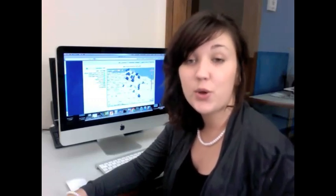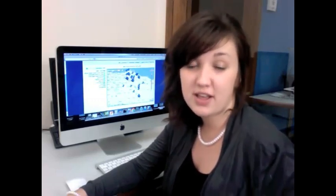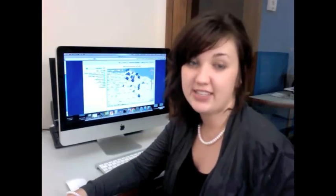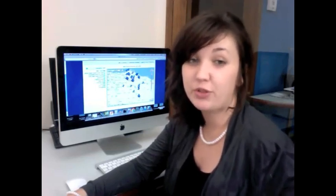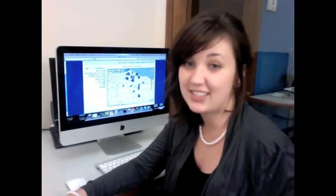A local public health department or someone else in the medical community could build a section and place it on their website and share the code with local media to include in their sites as well.